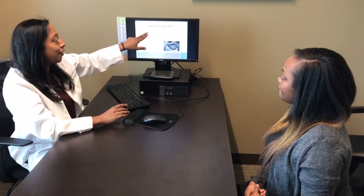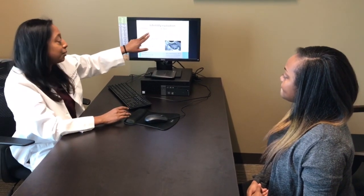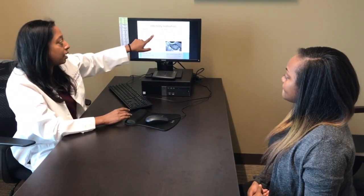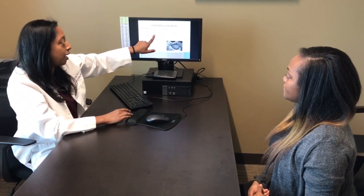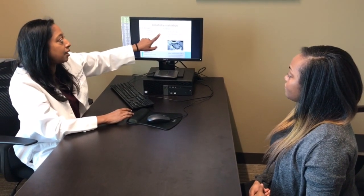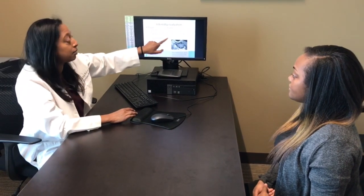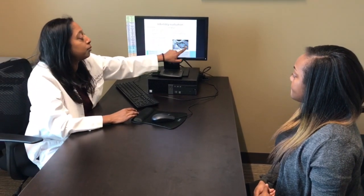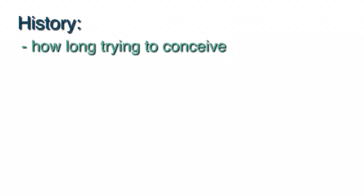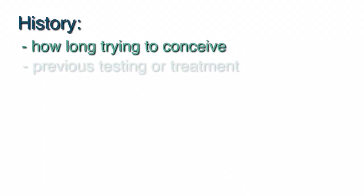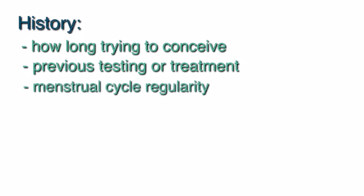An infertility evaluation starts with a complete history and physical exam. It's always better to have both partners present at the visits if at all possible. In the history, we'll ask questions such as how long have you been trying to conceive and if there were any previous testing or treatments done.